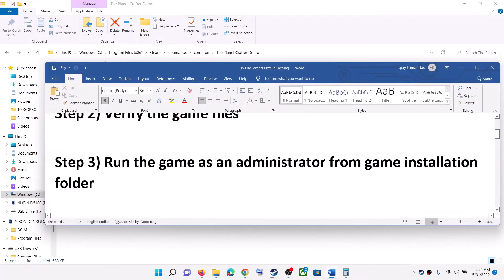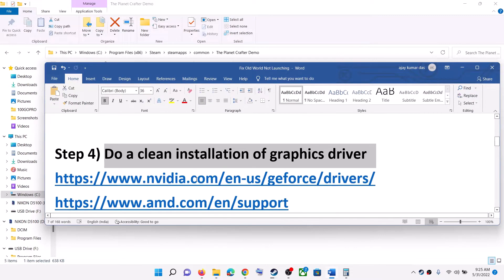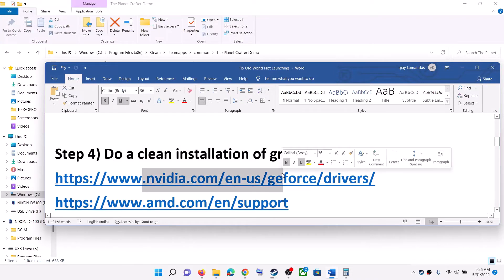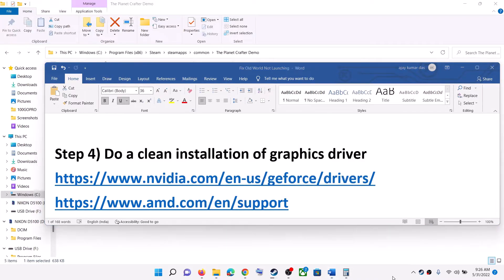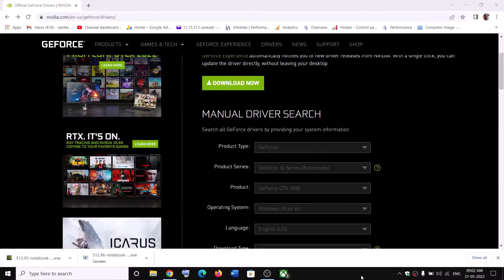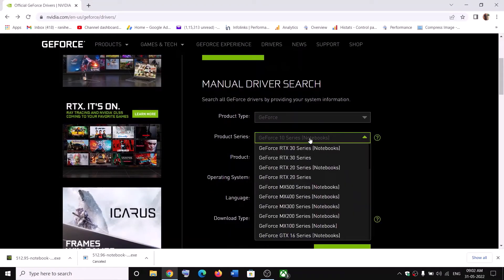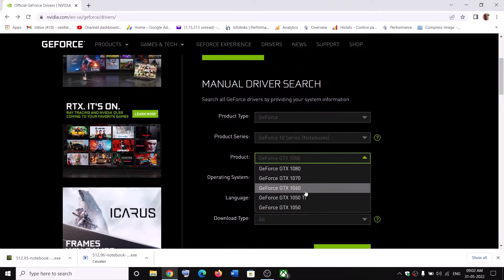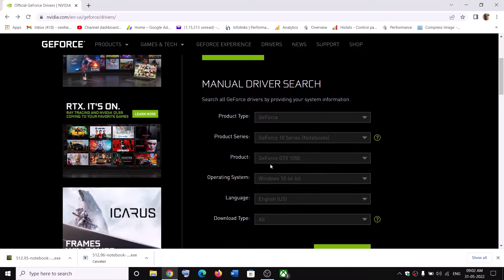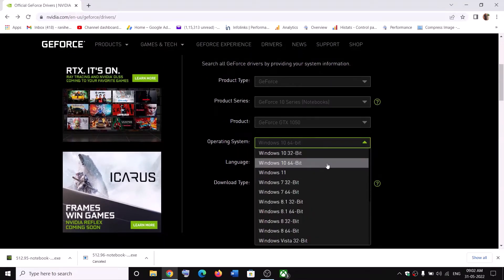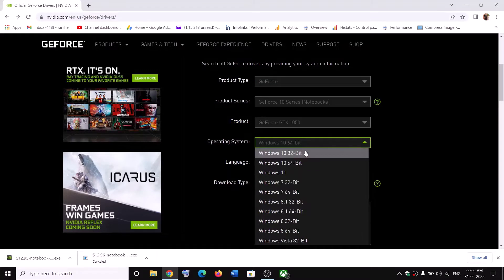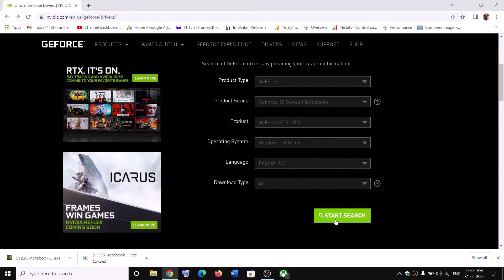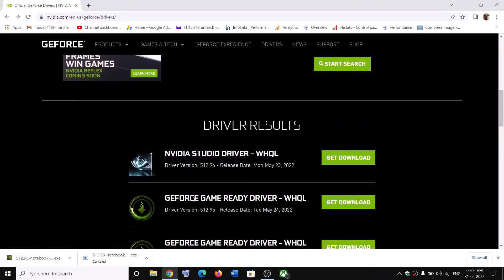The next step is to do a clean installation of your graphics driver. If you have an NVIDIA card go to the NVIDIA website; if you have an AMD card go to the AMD website. On the NVIDIA website, select your graphics card from the list, then select the right operating system — Windows 10 or Windows 11 — and click Start Search.